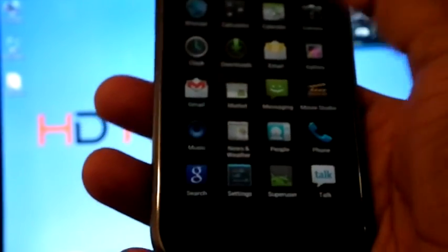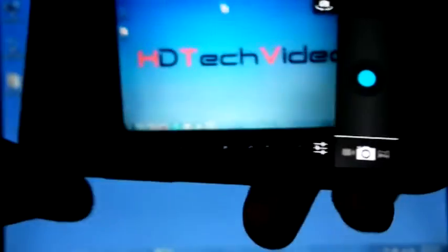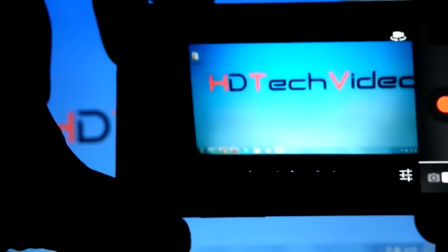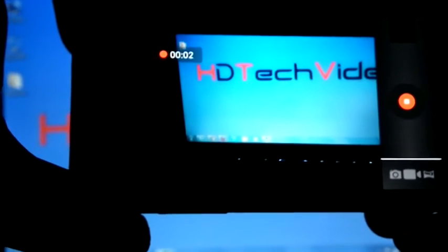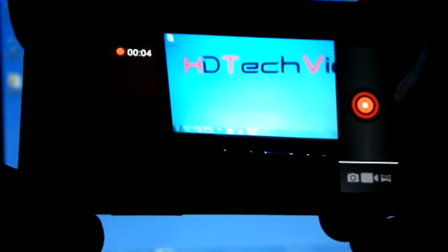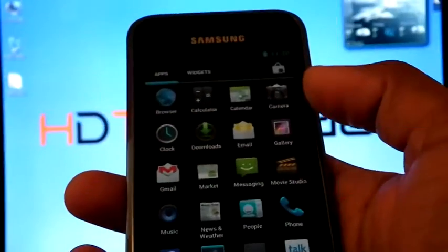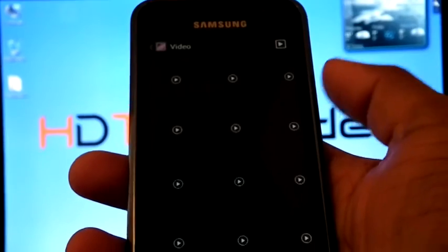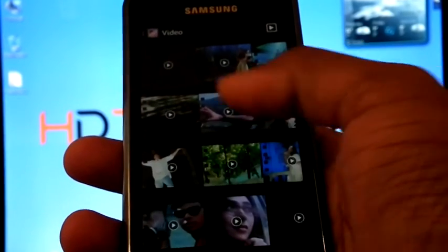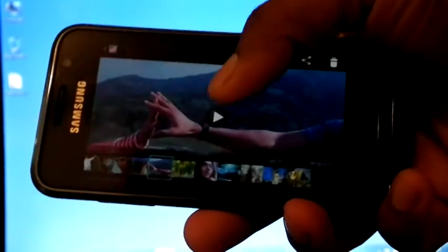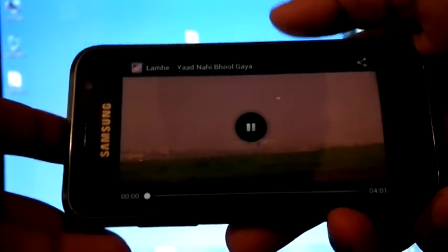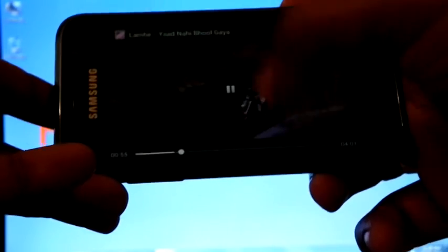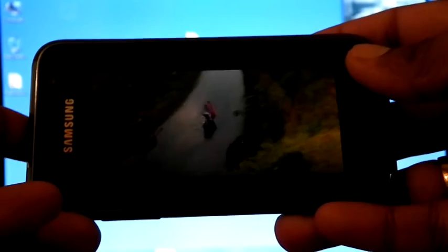We can check the video recording is working or not. Start the recording. We can check the video is playing or not.